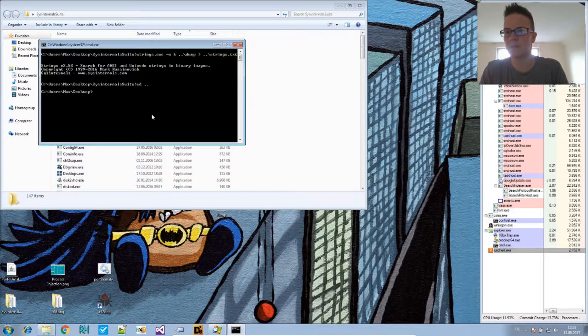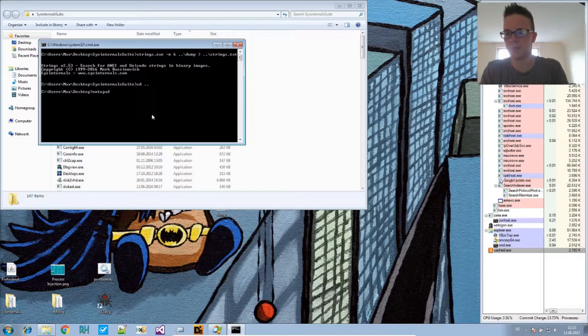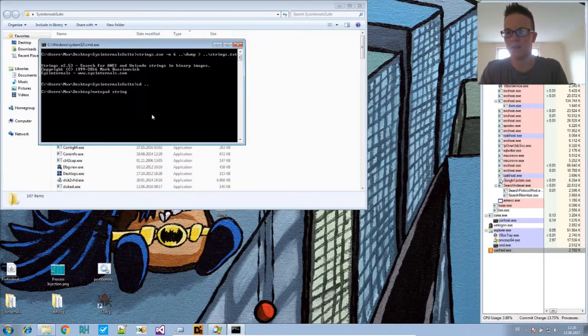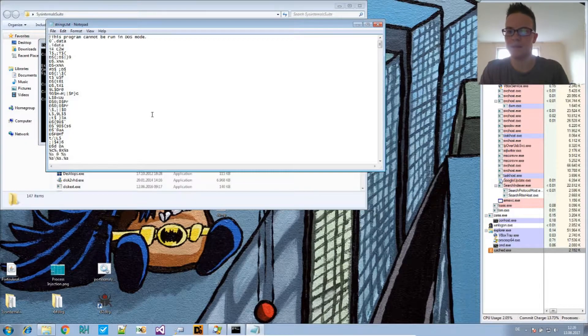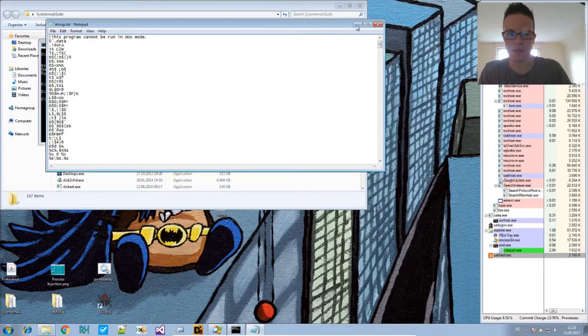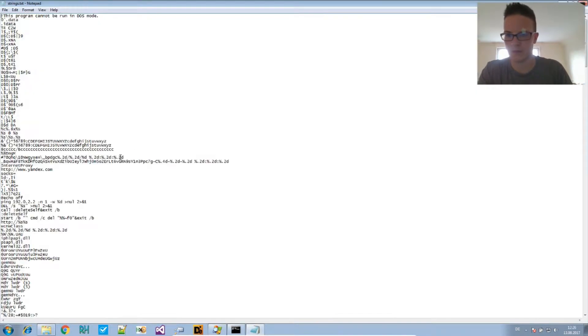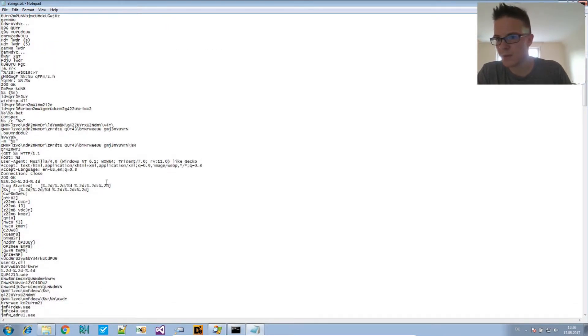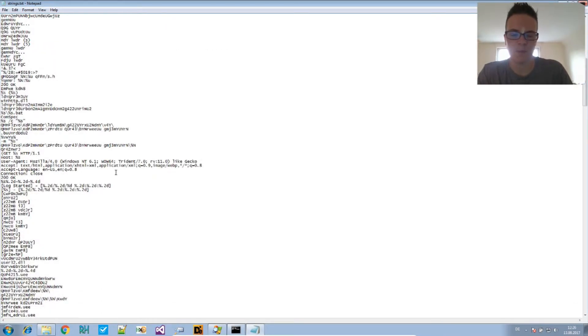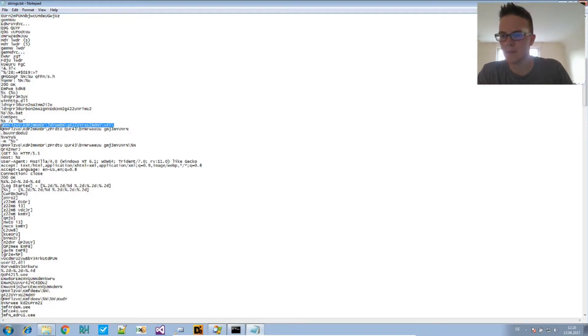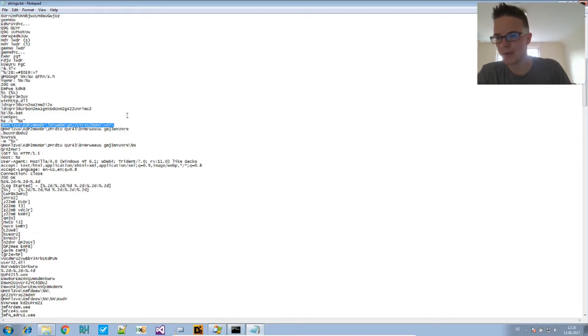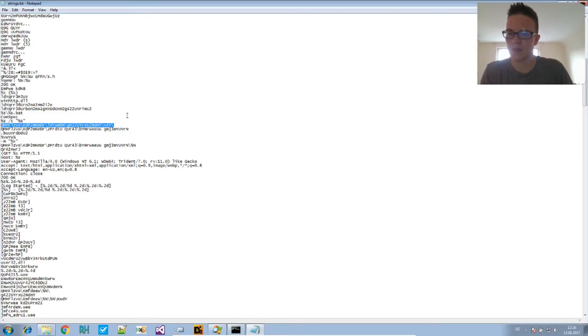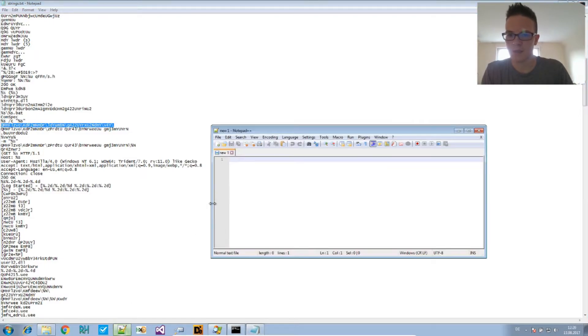So we can open that up in Notepad now and take a look at the strings. One of those strings looked awfully familiar to me, which is why I took this as a basis. It really looks like a run key.